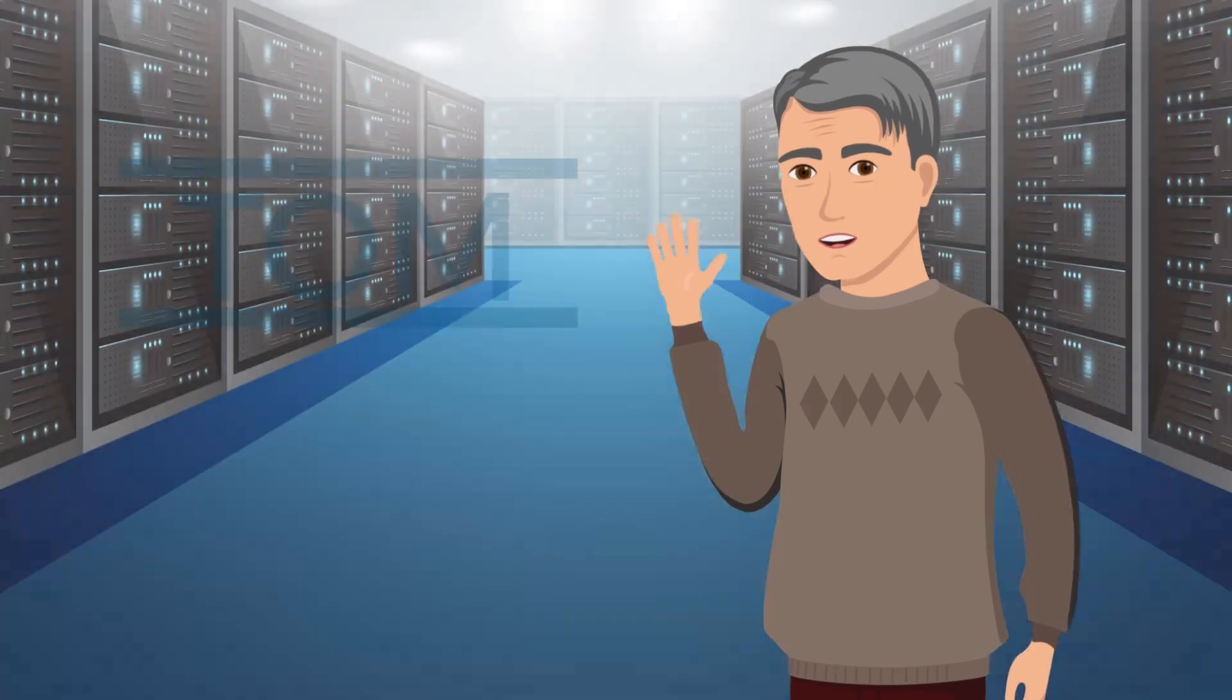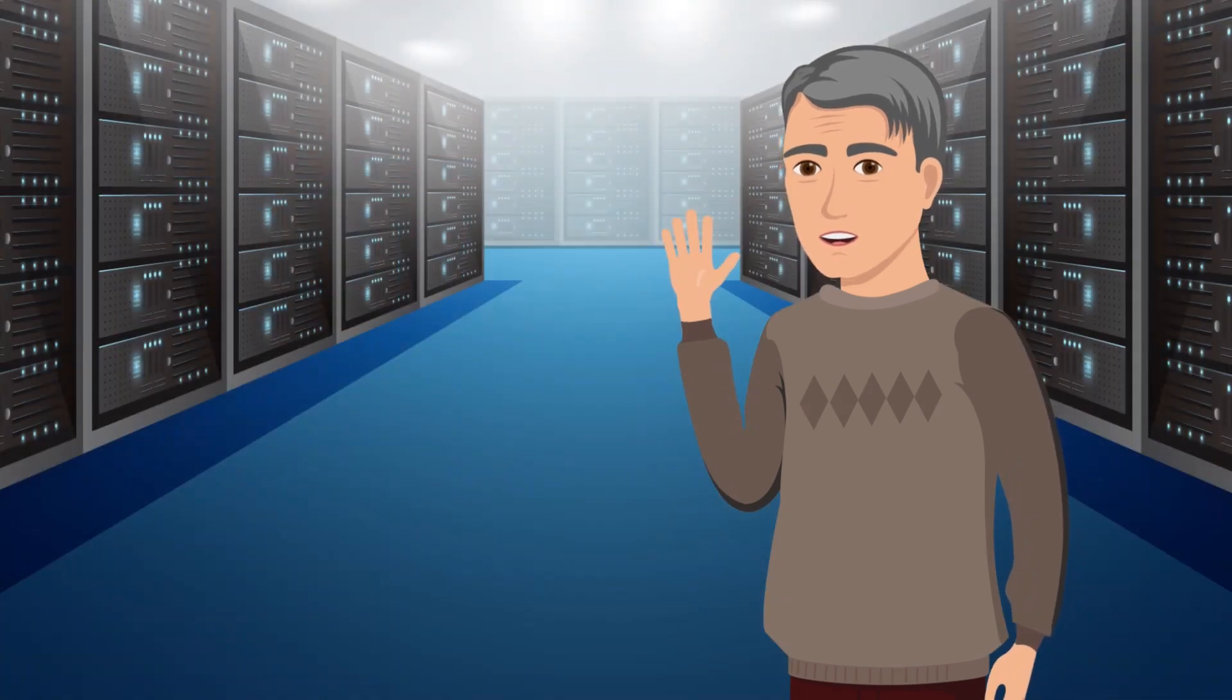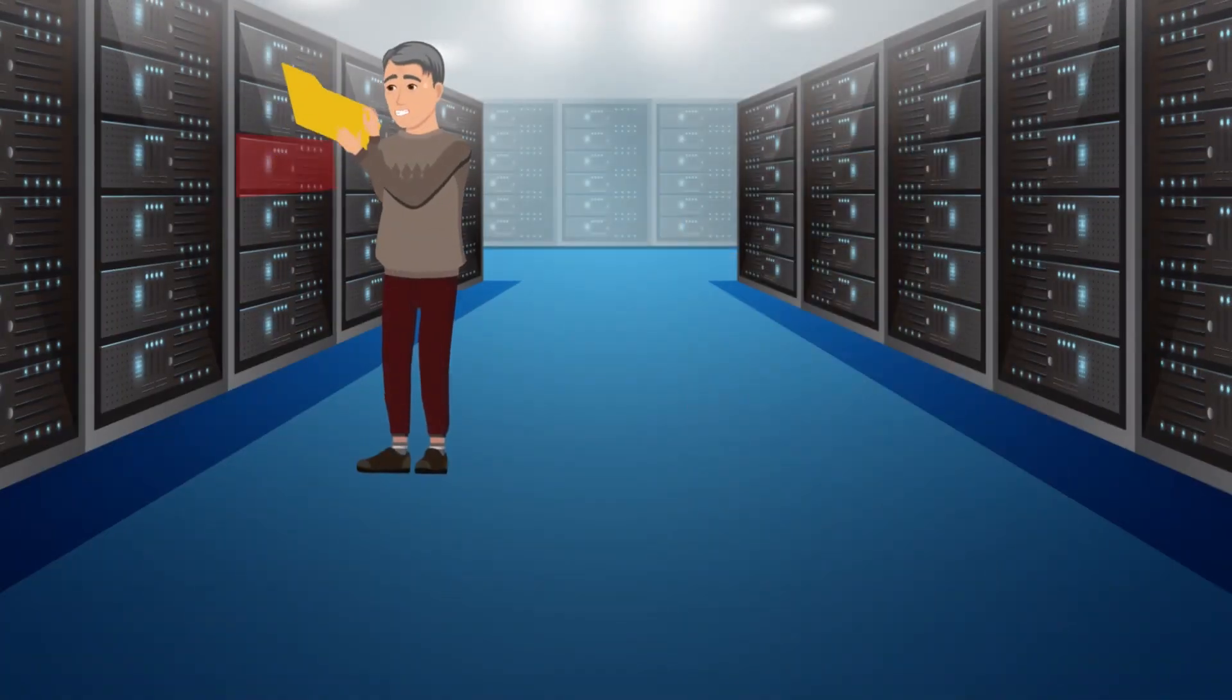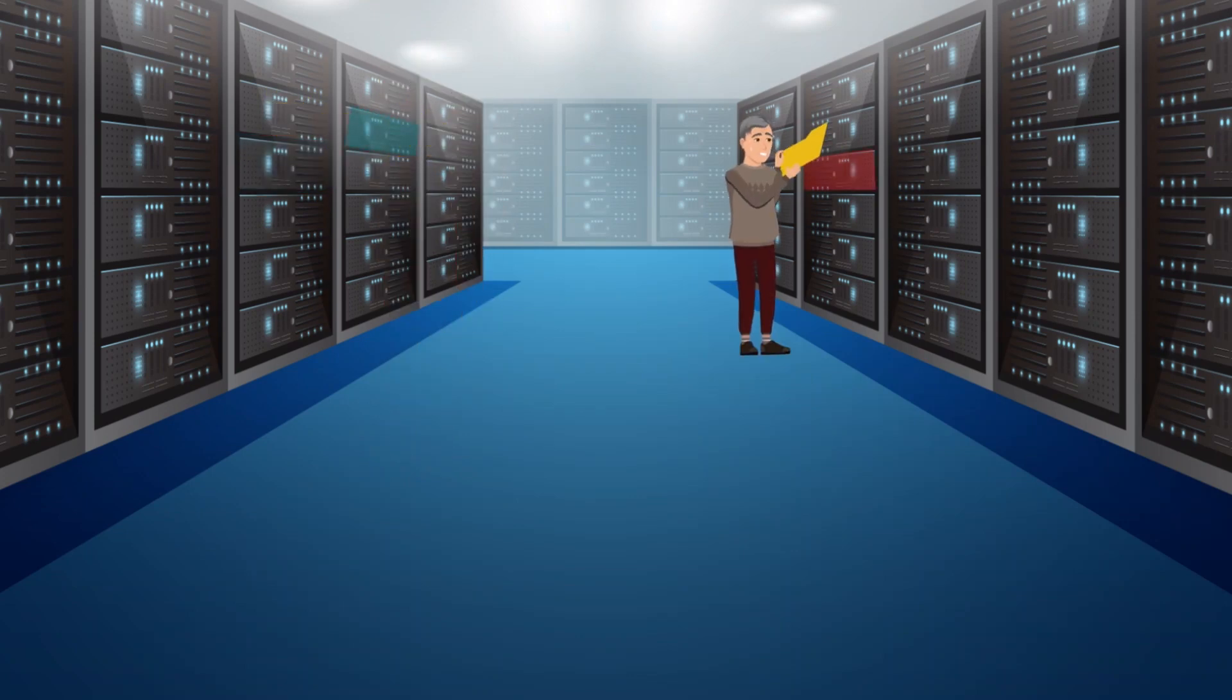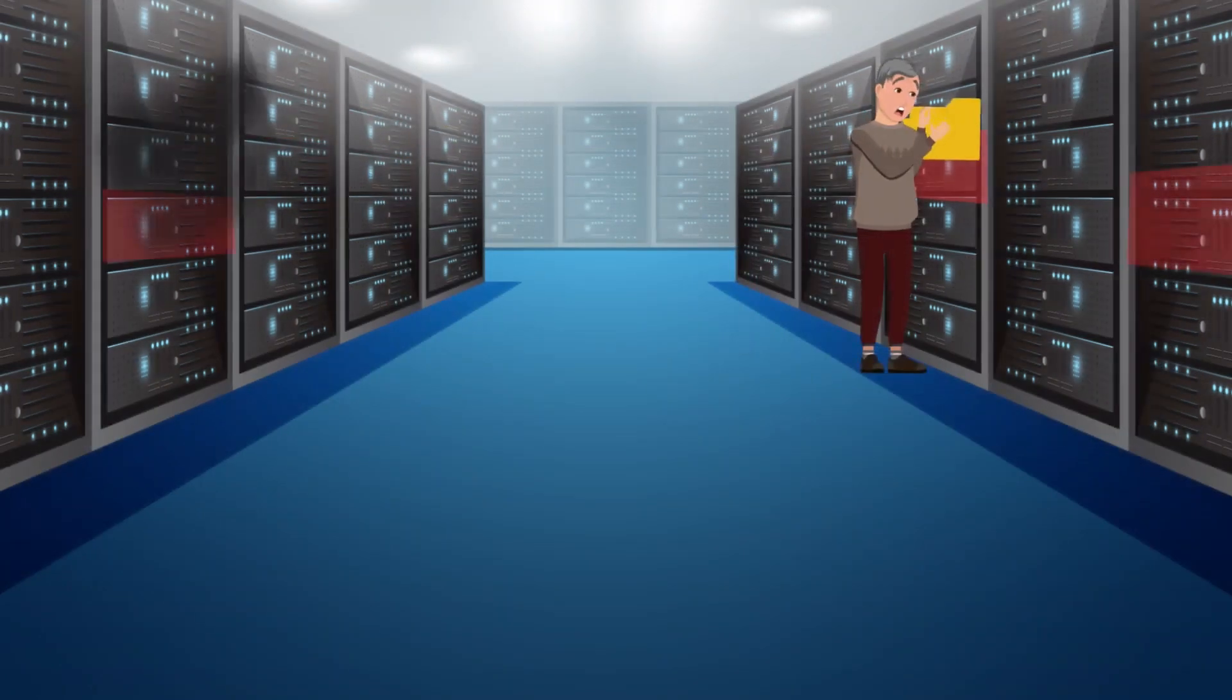Meet Tom. Tom manages a data center. A key part of Tom's job is making sure the servers in his facility never overheat. Because when they do, they stop working and applications start crashing.